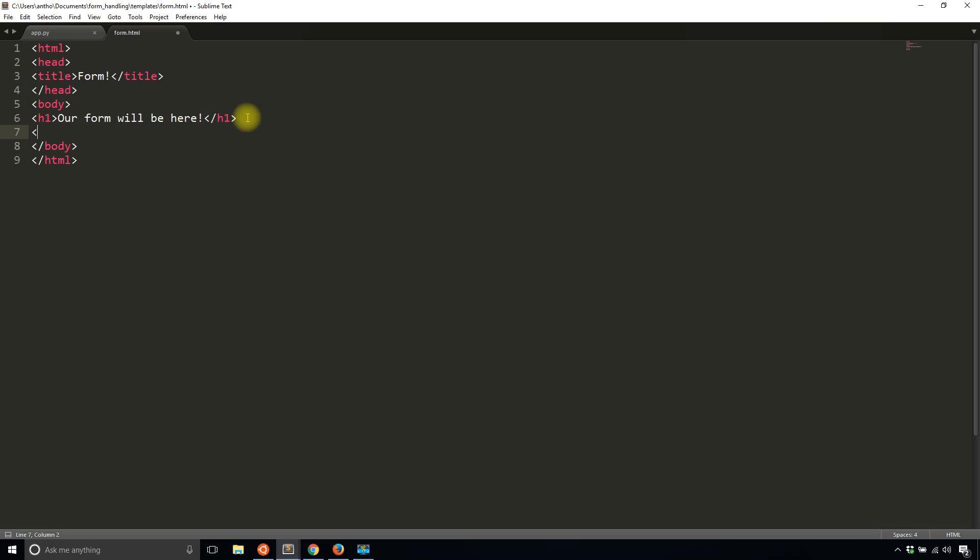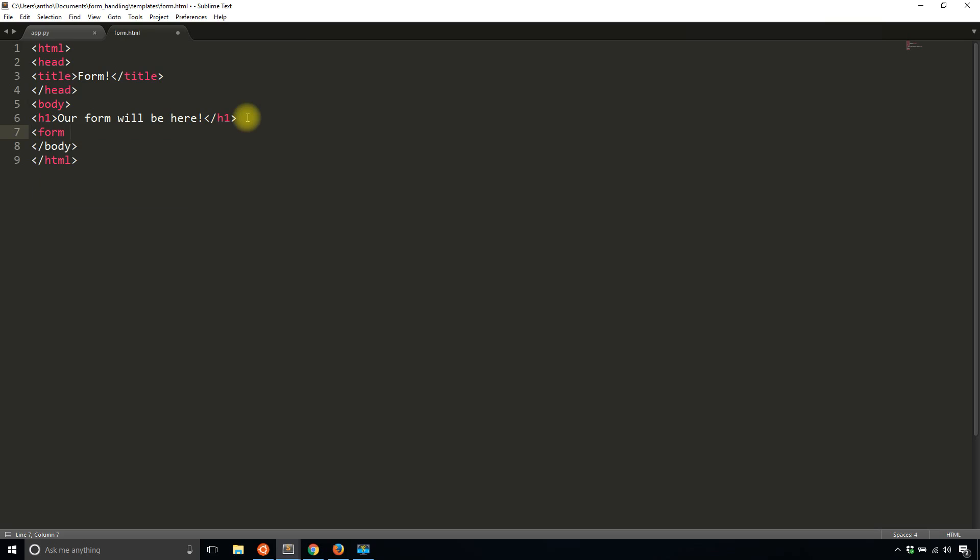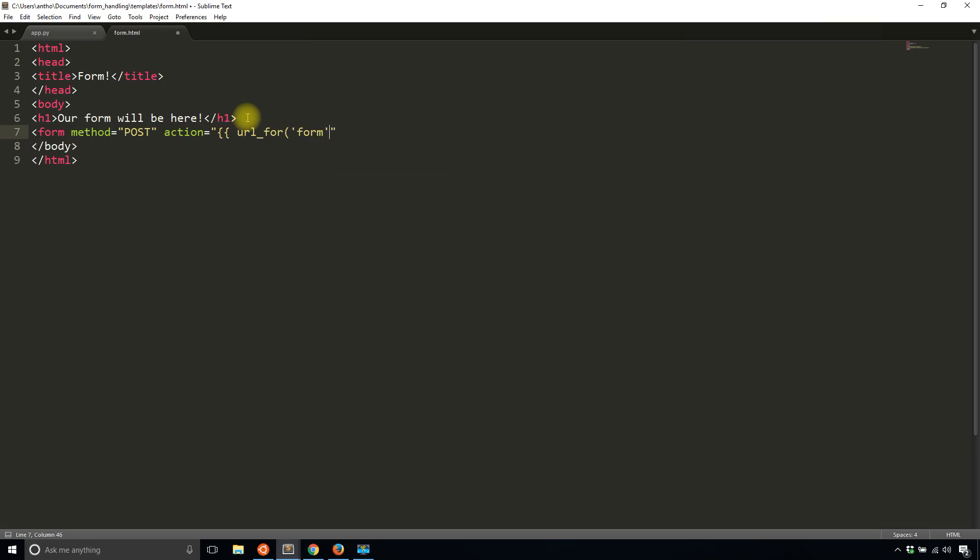What I'll do is I'll say form method is POST. And then the action will be URL for form, which is the name of my route. It doesn't accept POST requests yet, but I'll do that in a moment. I'll close out the form here.